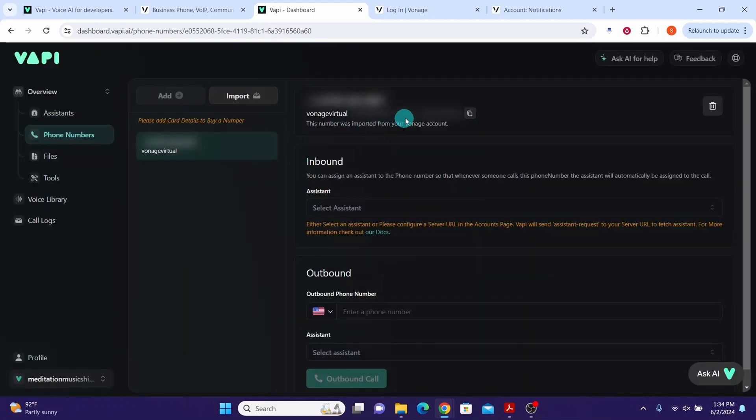We can see that Vonage phone number is imported and available for use with your chosen Wapi AI assistant. Bye, till next video.